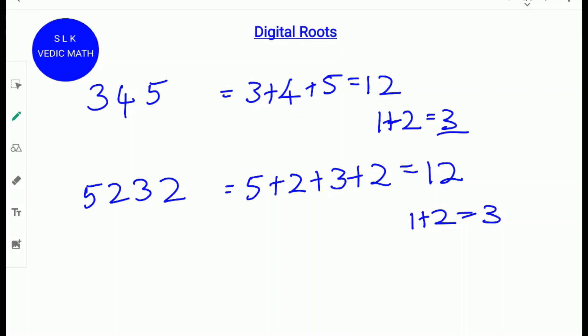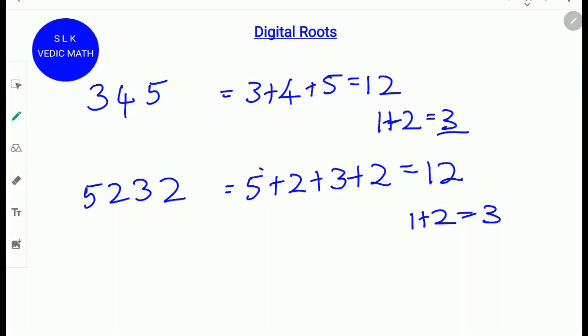Using the quick method: 5 plus 2 is 7, and 7 plus 2 is 9, so we cross those numbers out. The number left is 3. So the digital root of 5232 is 3.